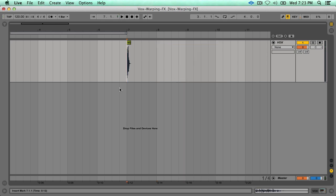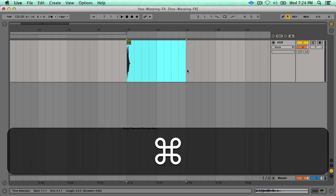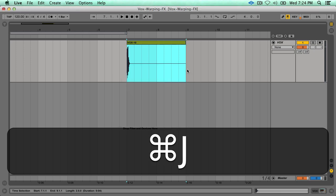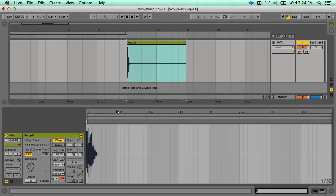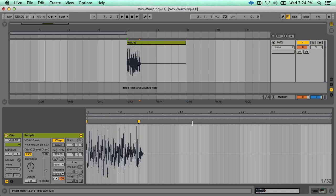The first thing we want to do is make a selection that's larger than our sample, then hit Command+J to consolidate that into a new clip. Then double-click on the clip, add a second warp marker to the end of the clip, and stretch it as far as it can go.